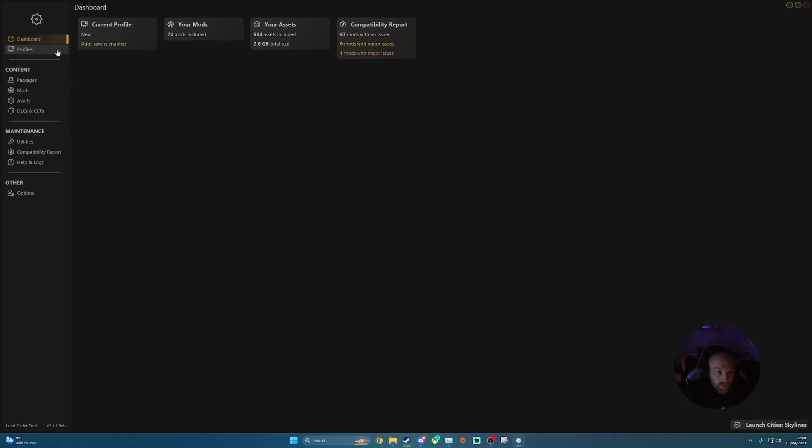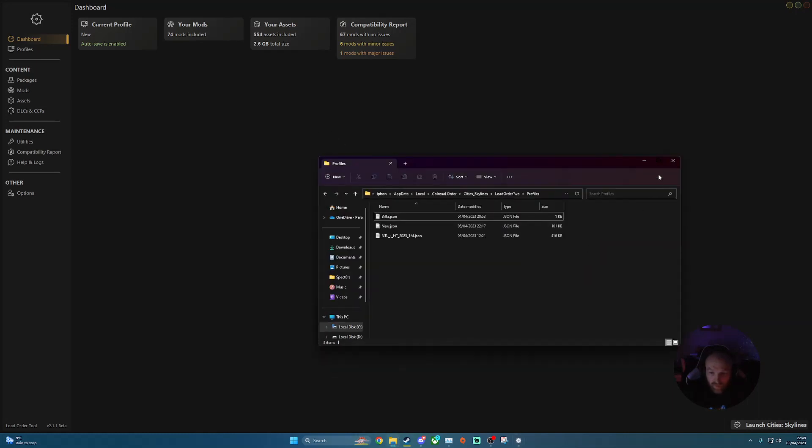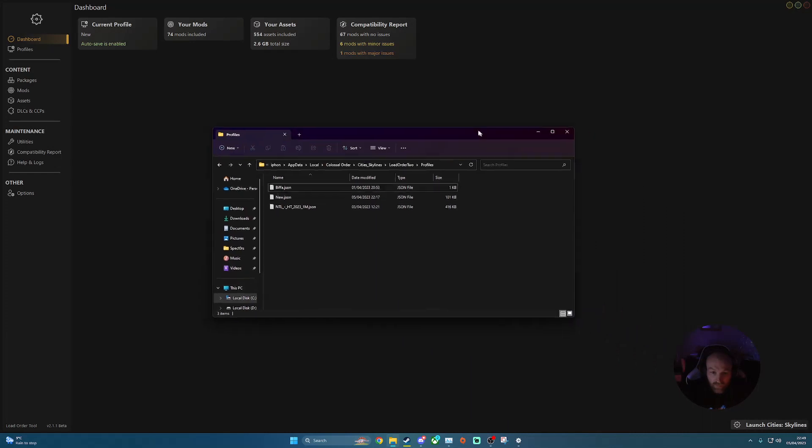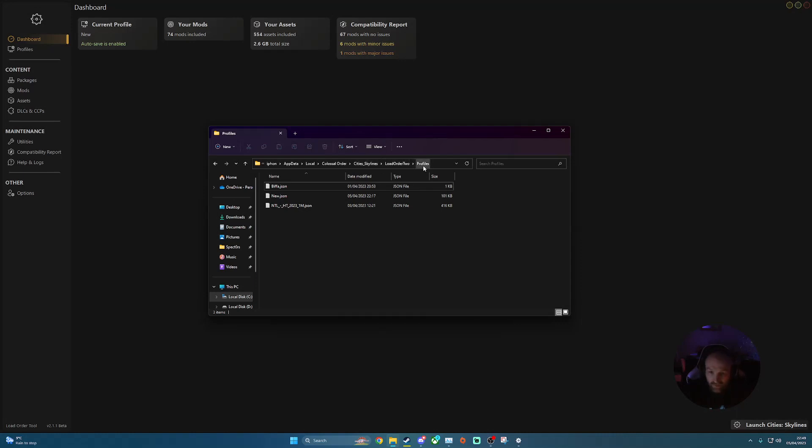So to enable profiles, or if you have a profile you want to install yourself that you've maybe downloaded from Biffa, for example, he has quite a few profiles that he shares on his Discord that you want to install. So what we're going to do, because obviously this works on profiles, you want to save it into the folder first onto your file explorer. So I'll show you where this is. So if you open up your file explorer, most of them will be installed. So if you go into your app data and local, under your user. So if you've got app data, local, Colossal Order, Cities Skylines, Load Order 2, and profiles.